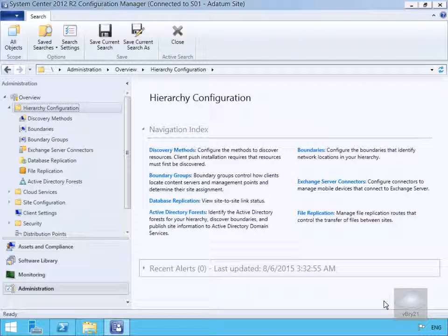In this demonstration, we're going to look at Active Directory discovery methods in Config Manager. The important thing to note is that Active Directory discovery discovers records in Active Directory whether they physically exist or not. It is quite important that you do regular maintenance on your Active Directory domain database.